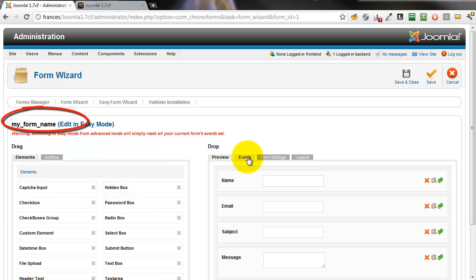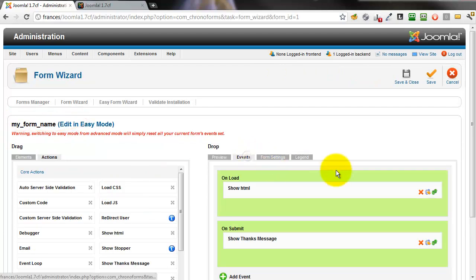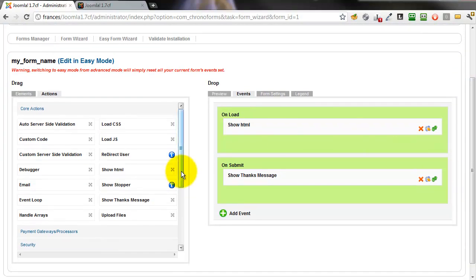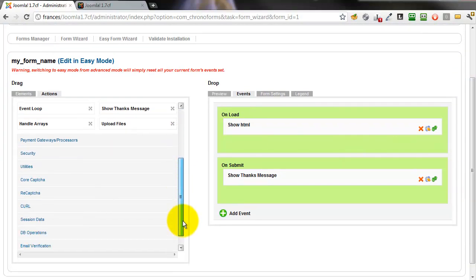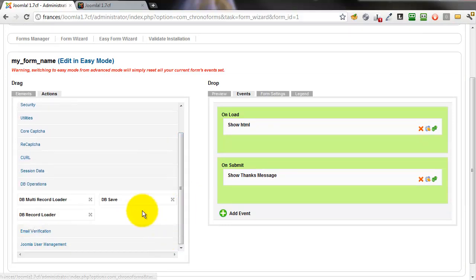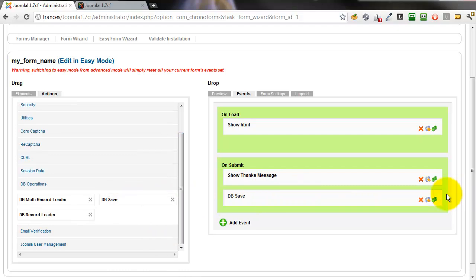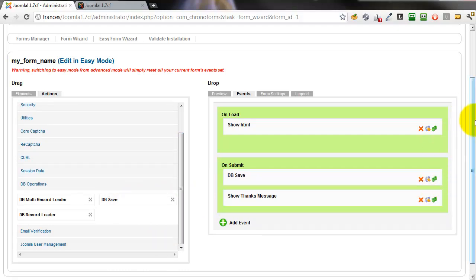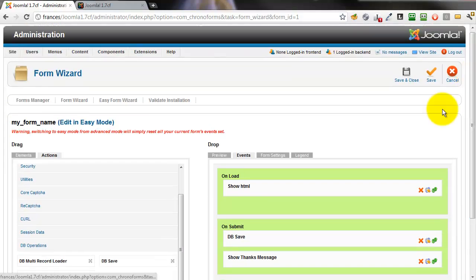Open the wizard edit and click the Events tab. Now we scroll down to the DB Operations group. Take the DB Save action and drag it into the On Submit event. Move it up before the Show Thanks Message.